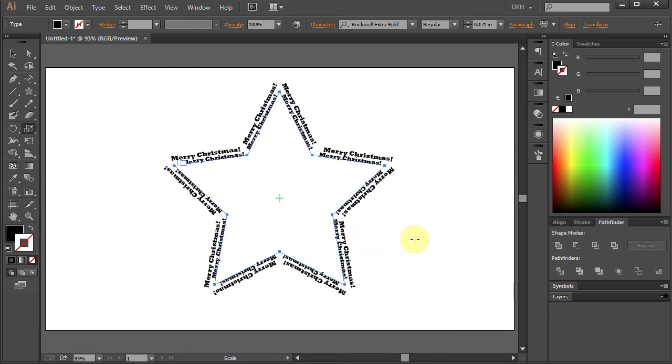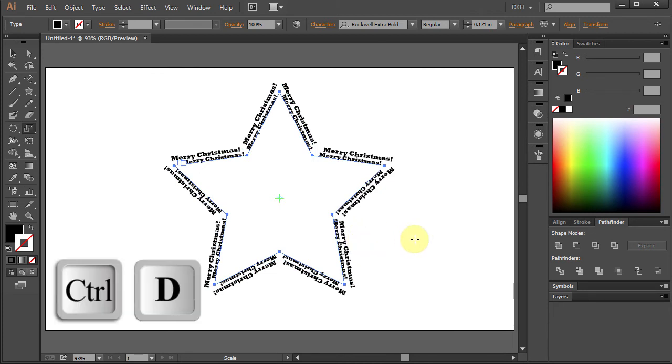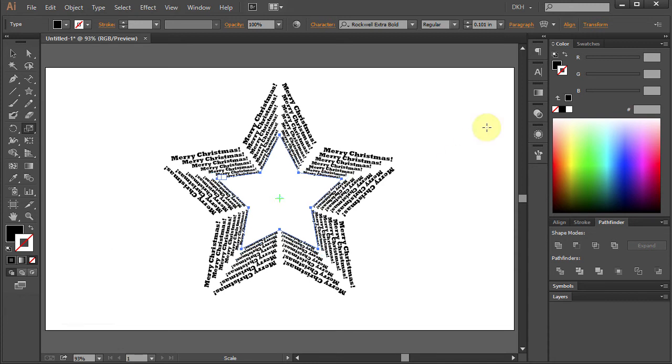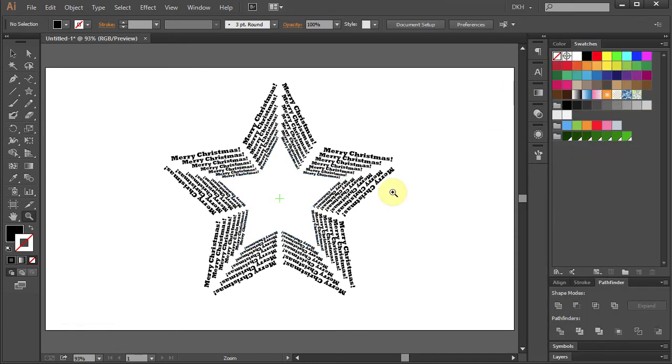Now press Ctrl-D five times, open the Swatches panel and let's zoom in on this corner.